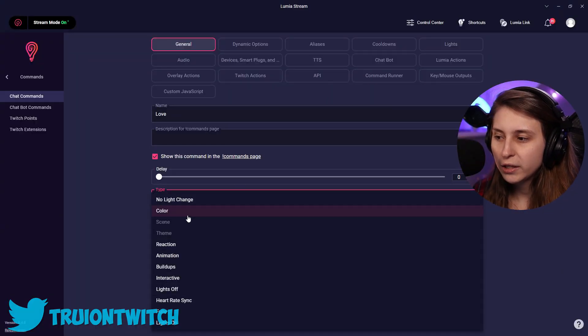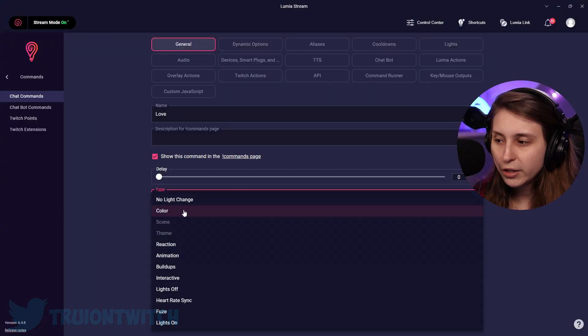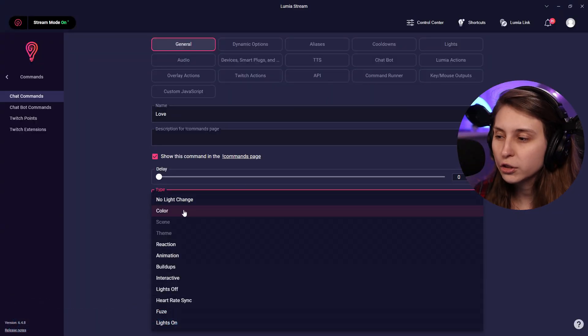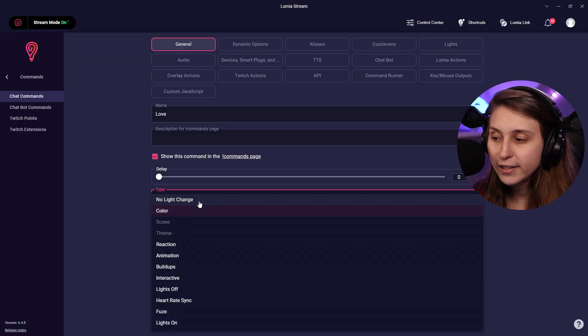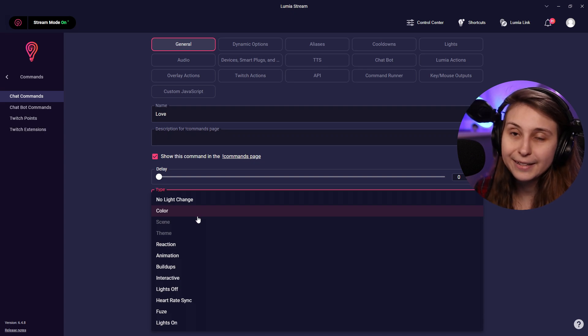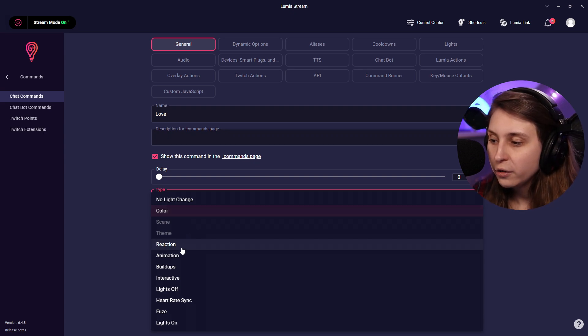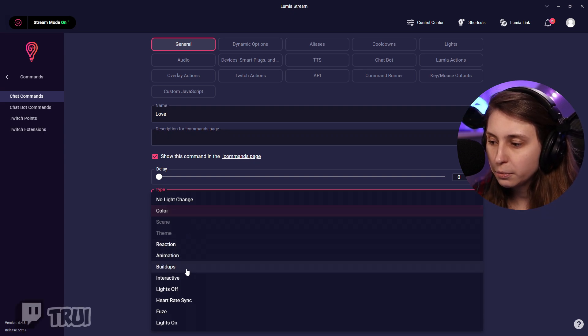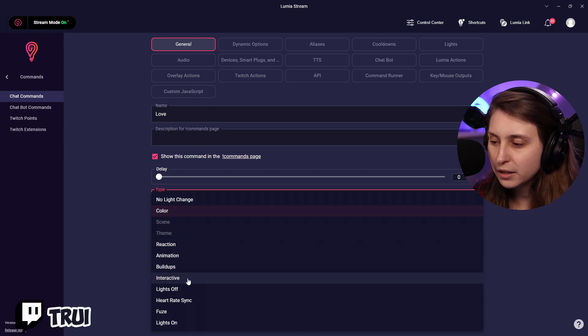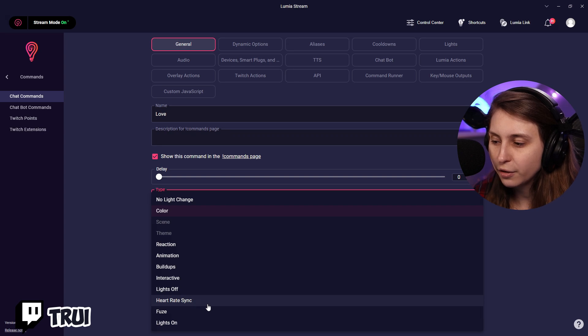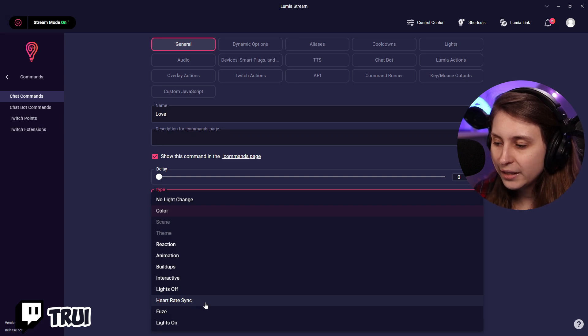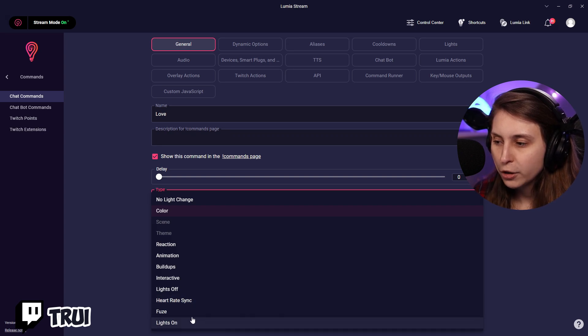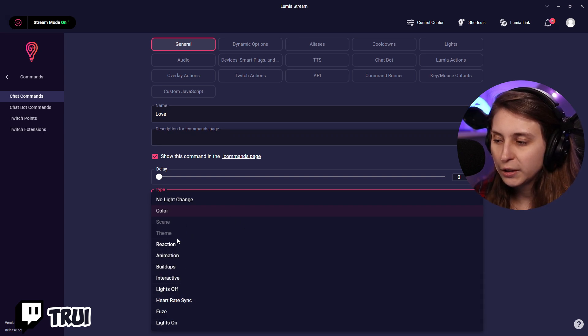Here we have different things we can do with the lights. We can change the colors, we can not change the lights at all, but it's kind of what we want. We can have a reaction, animation, buildup, interactive, lights off, heart rate sync. Well, all these things we can put on.